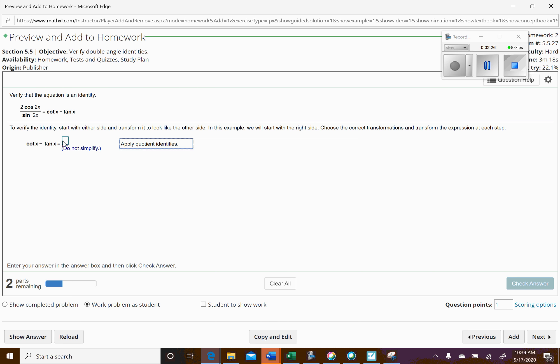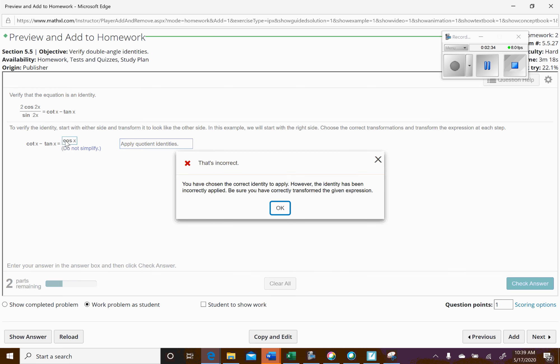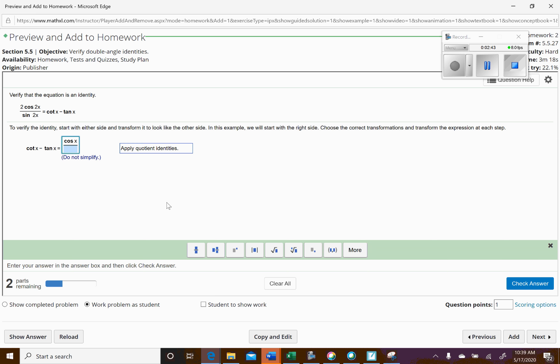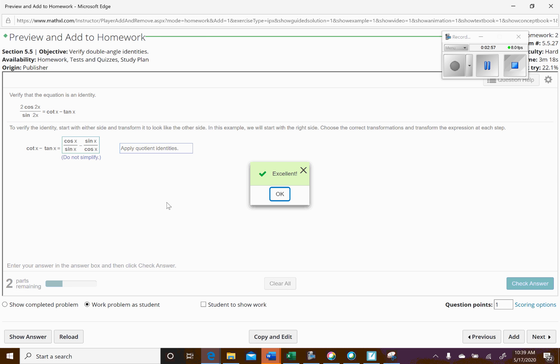we'll use the quotient identity. So what we're going to do here is cotangent of x will turn into cosine x over sine of x, and then we're going to have minus, and then we'll have sine of x on top, divided by cosine of x. There we go. All right, now let's see if that works. Okay, there we go.